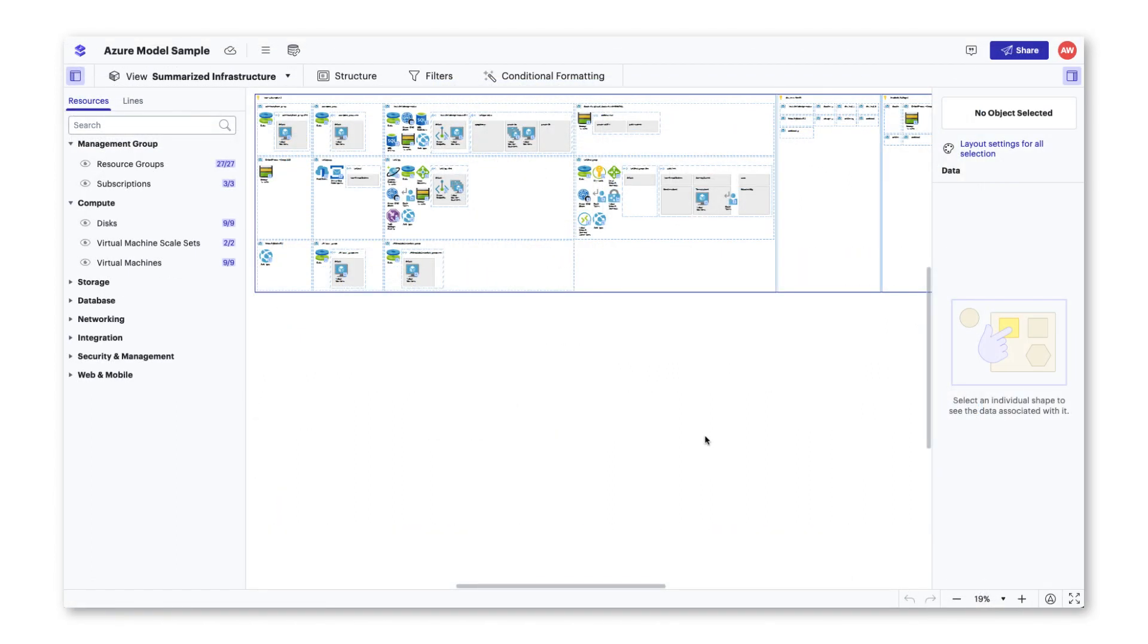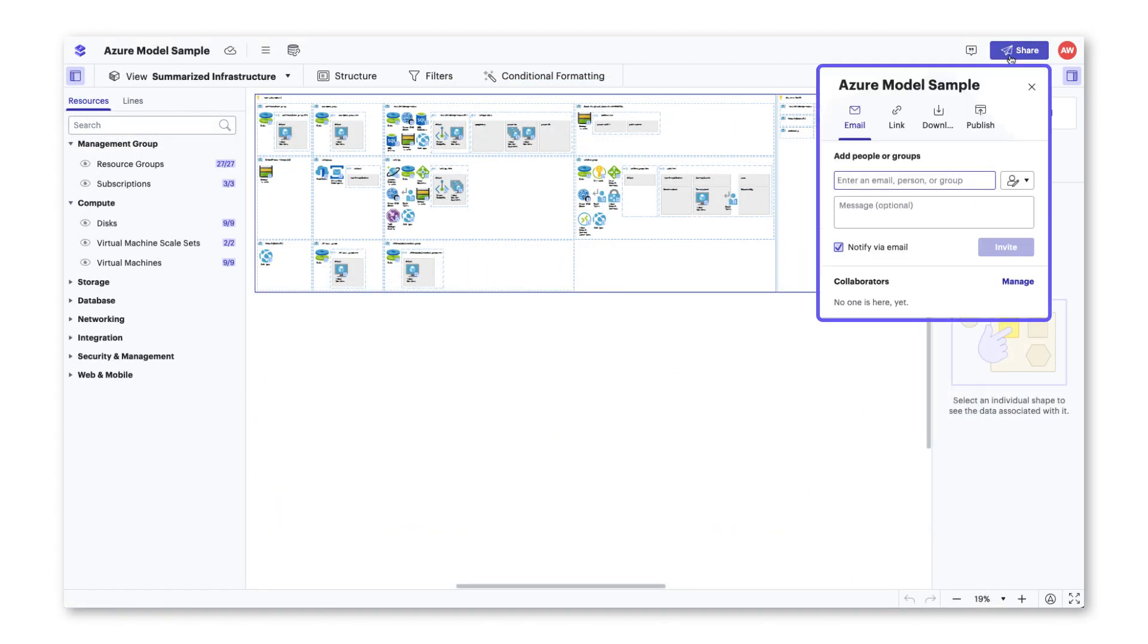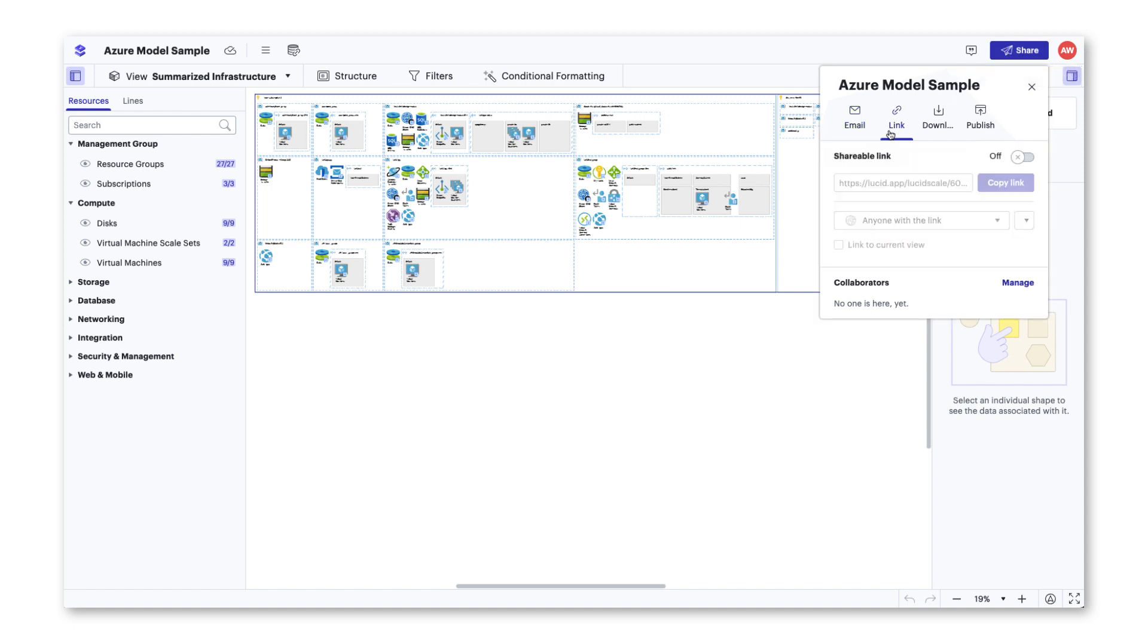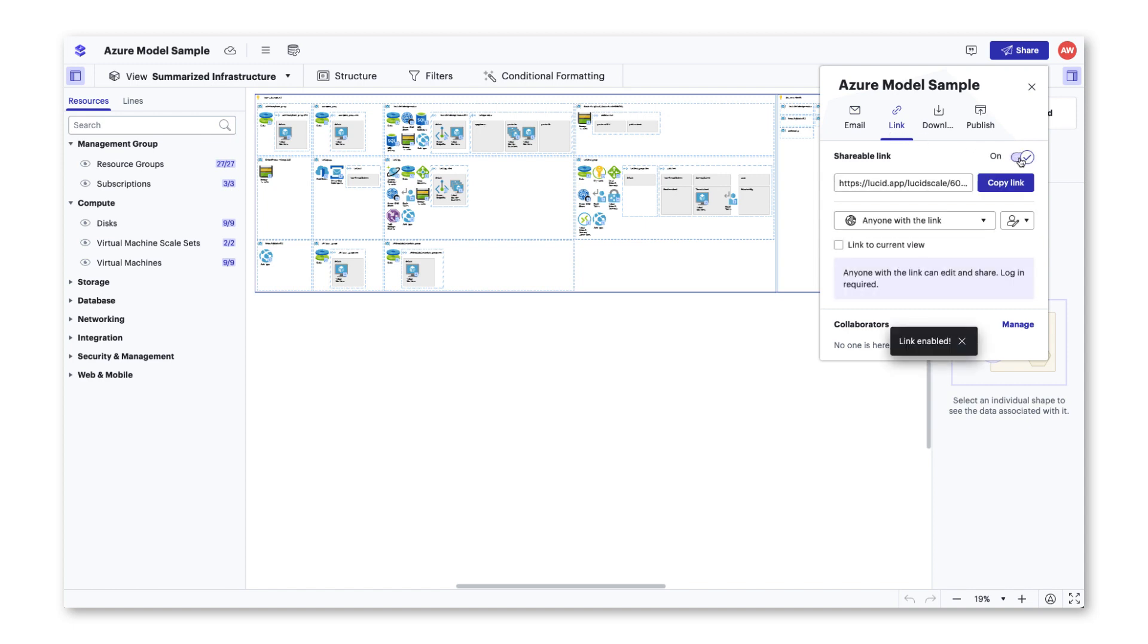To share your model, clicking the share button will allow you to send the document via email or you can turn on the capability to share via a link, so anyone with a LucidScale license can view the model or a link specific to your organization.